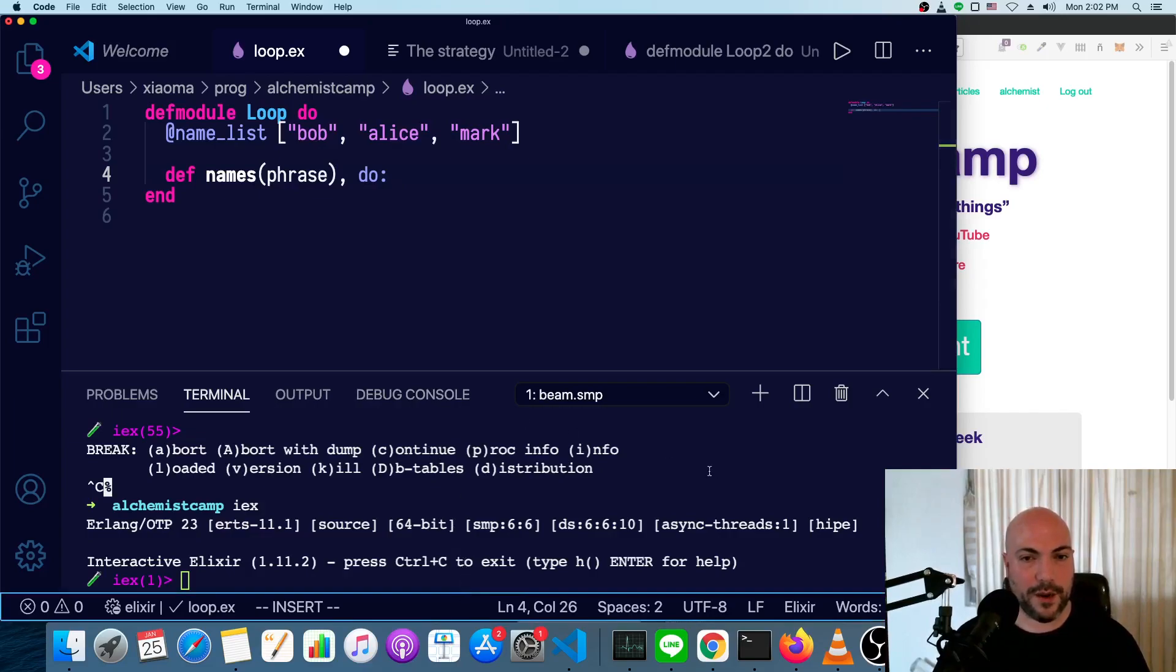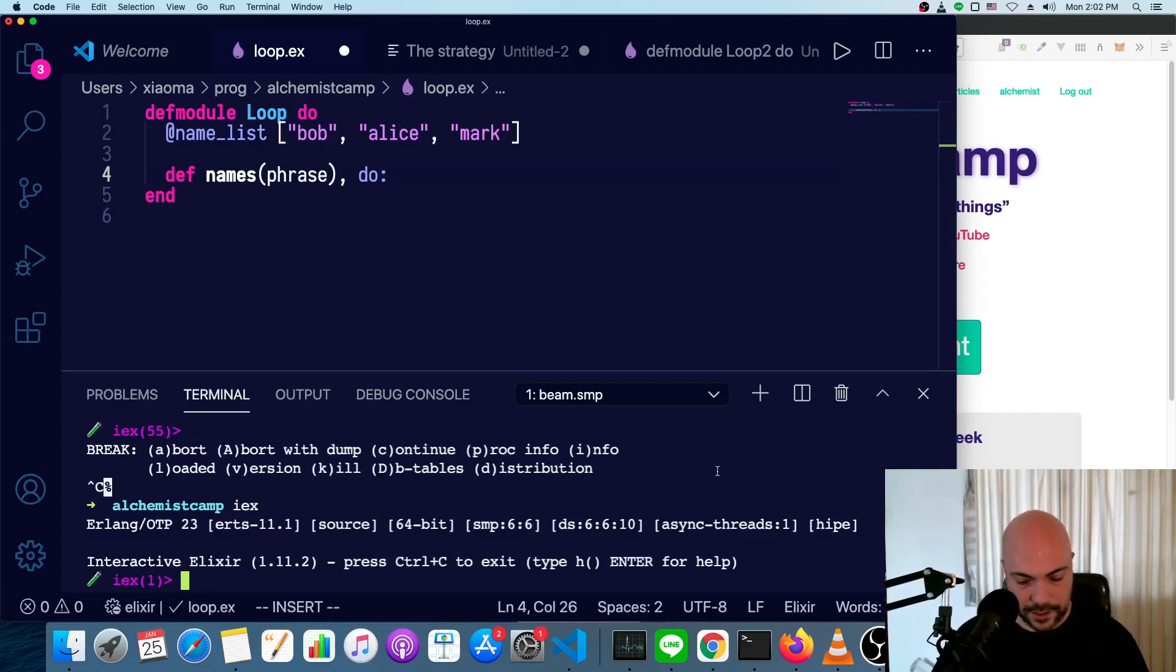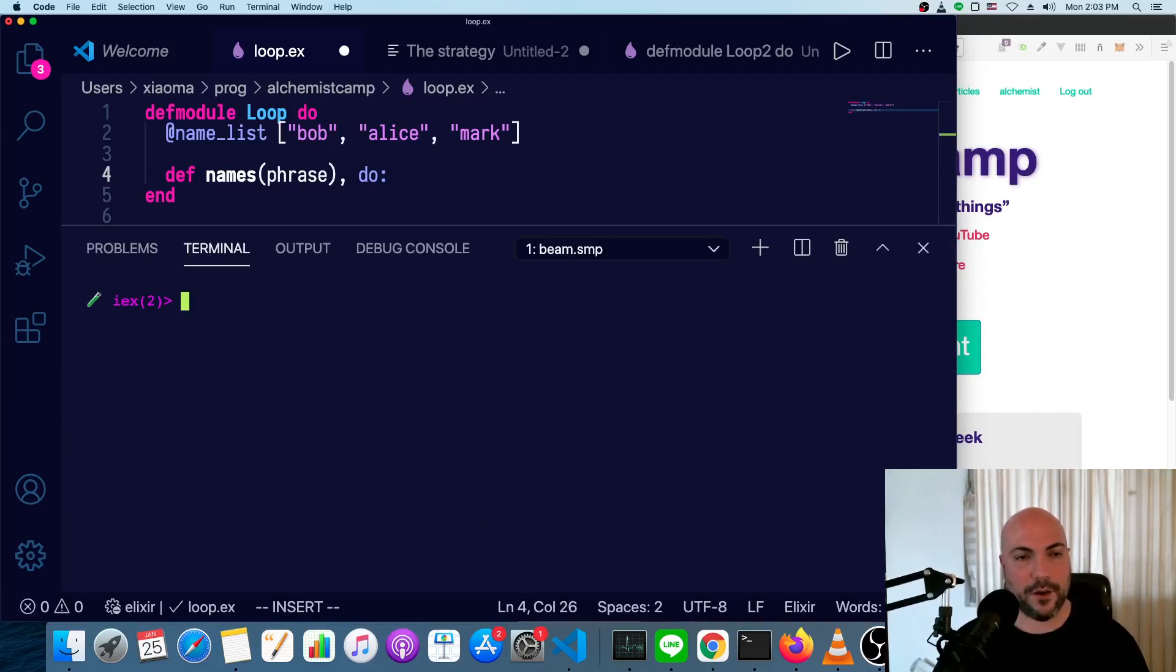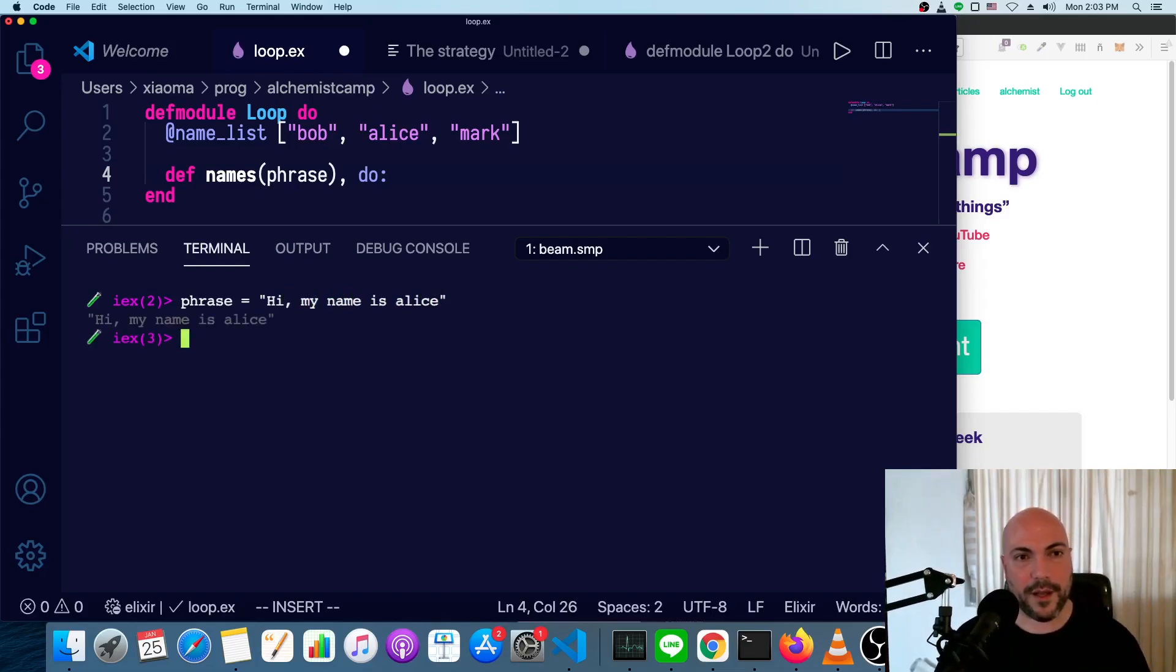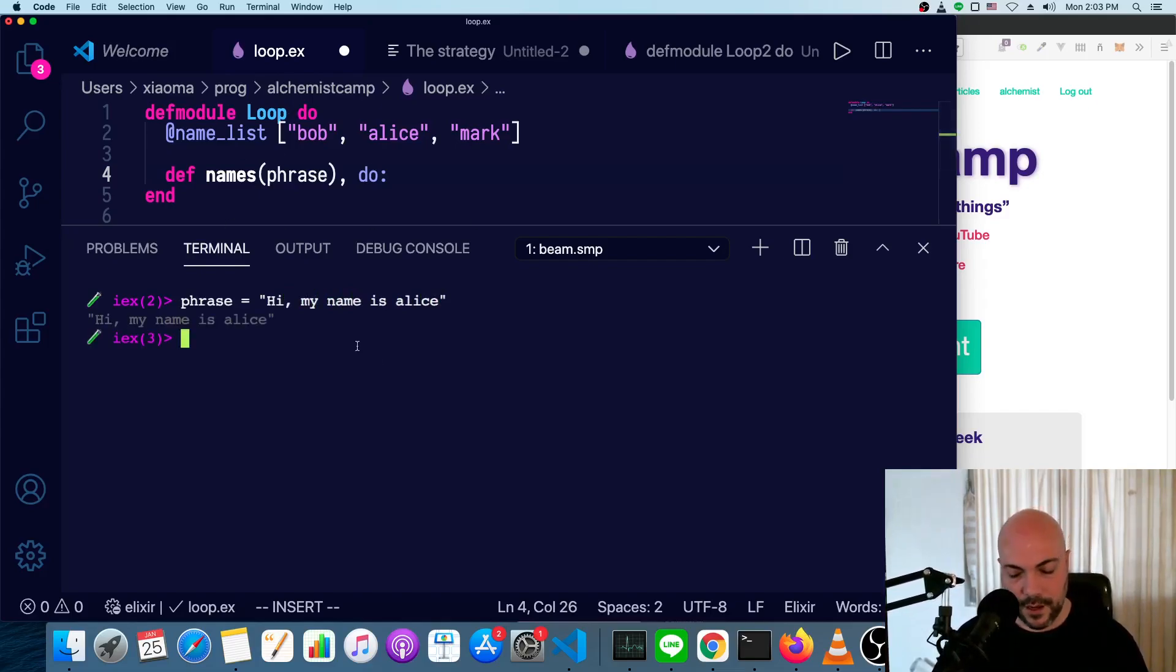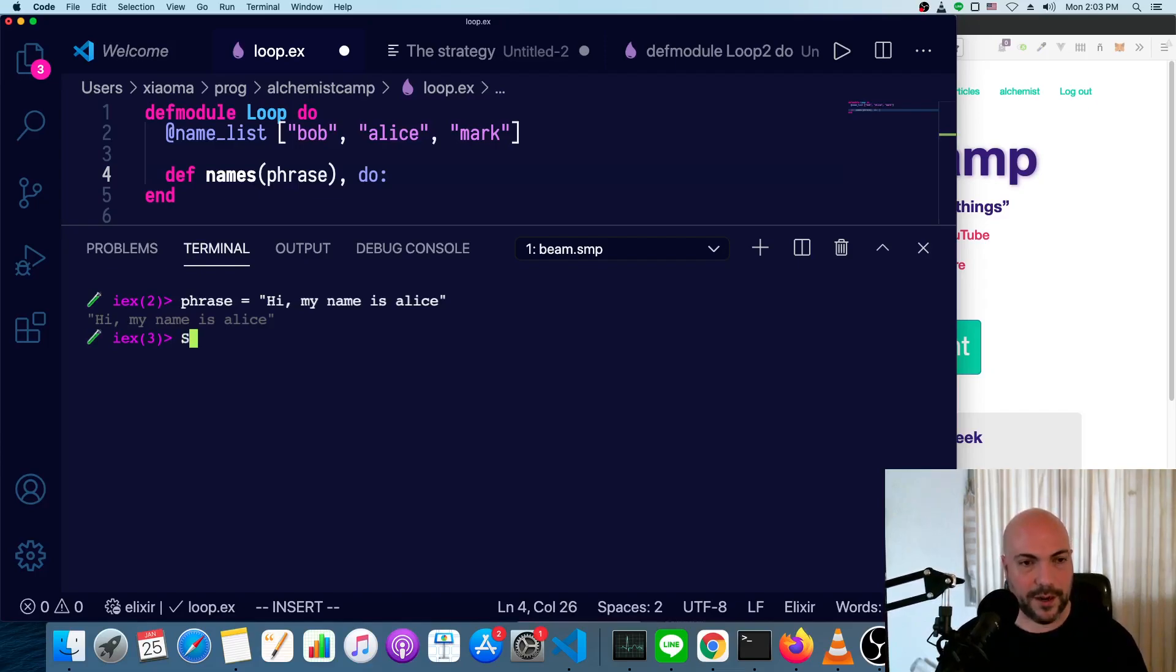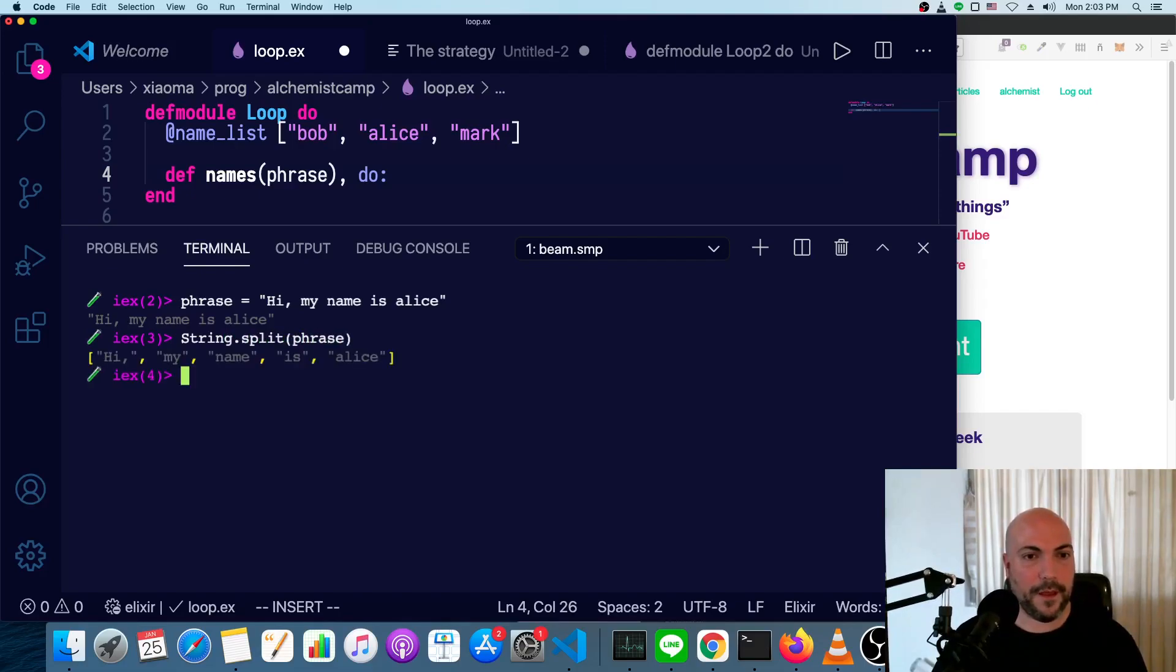So let's open up IEX. So we'll start with our phrase of, hi, my name is Alice. And it's not capitalized. This function should capitalize it. First thing that will make it easier to work with this phrase is if we split it up. So string.split, our phrase, that'll give us a list of words. That's easy to work with.